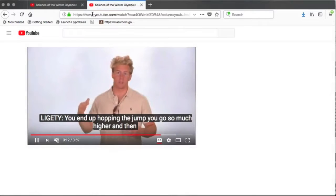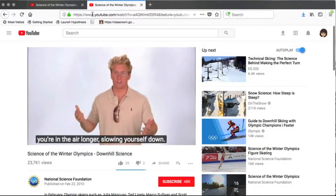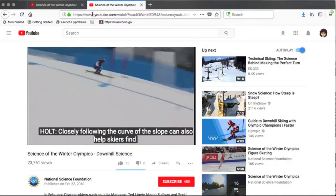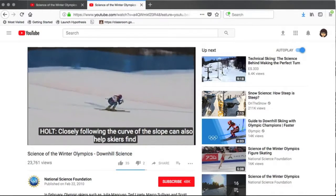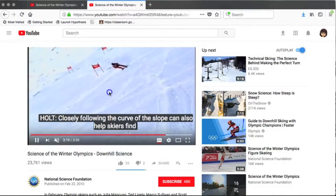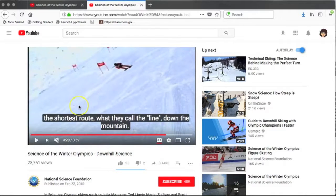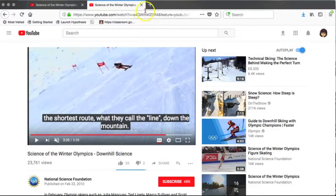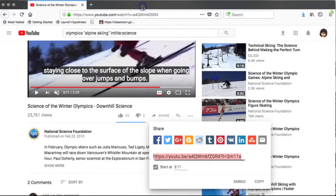The only drawback to this feature is that in a very long video you don't have the option of the video stopping at any particular point. So let's say you wanted to share the State of the Union address with your students but you only wanted them to see a 15-minute chunk in the middle of that video — you could start it where you wanted to start it, but you cannot end it at any particular place. That's it for this week, thanks for watching!